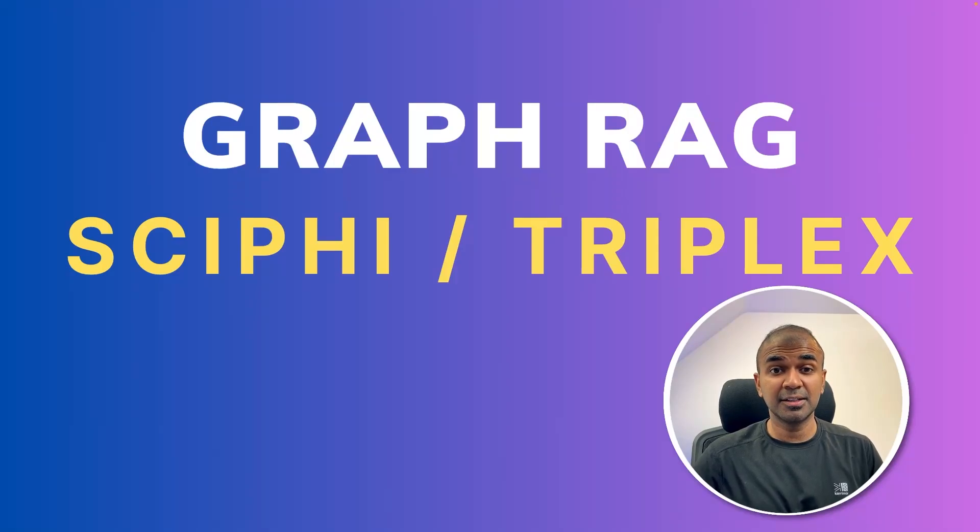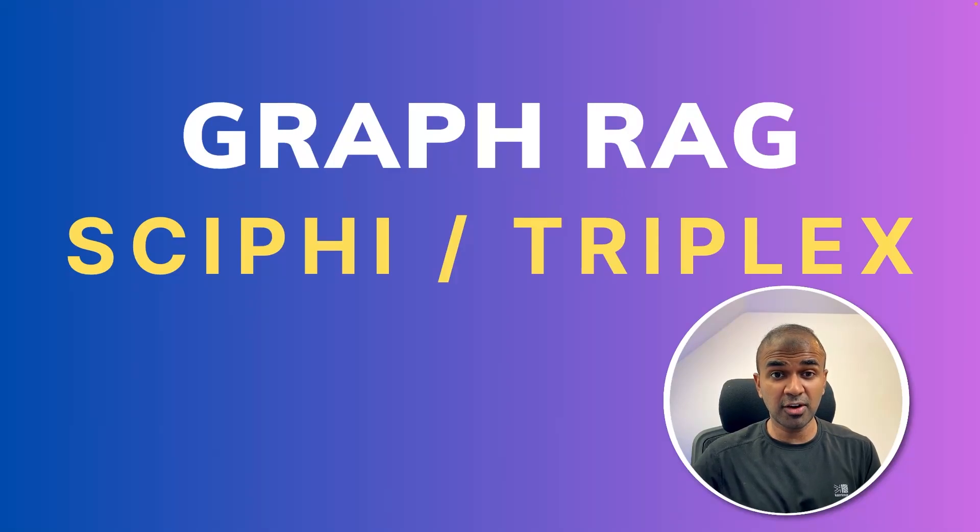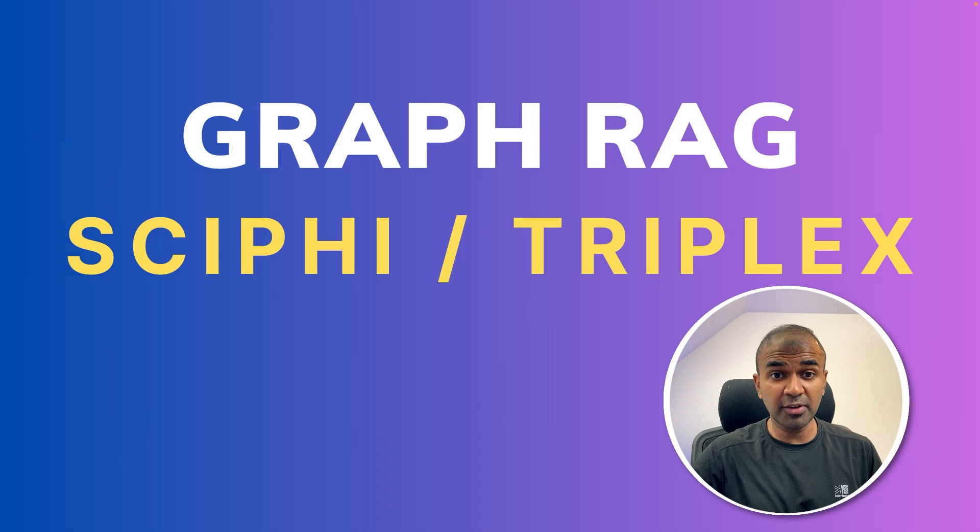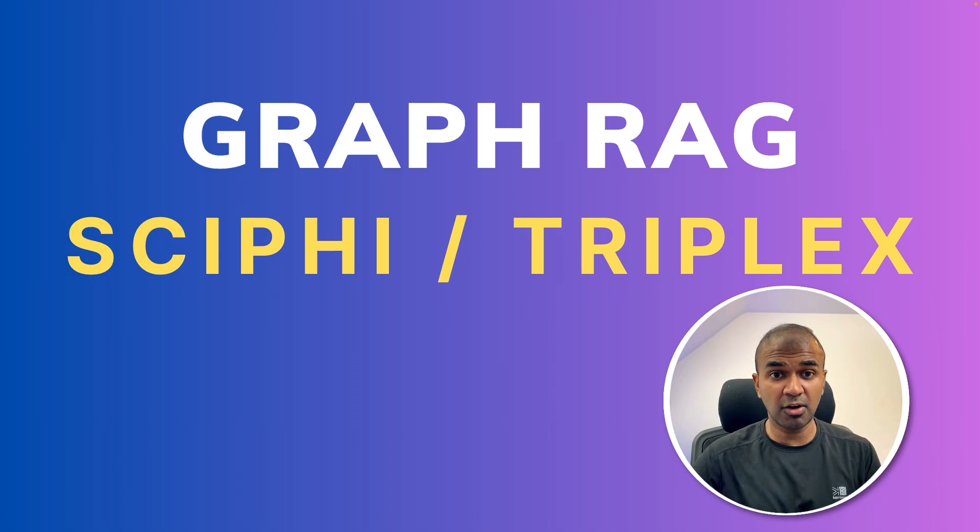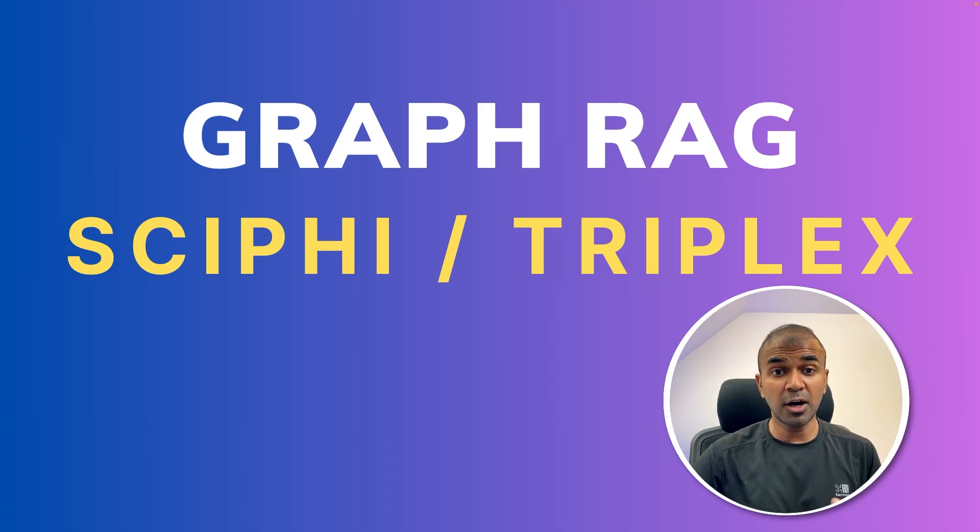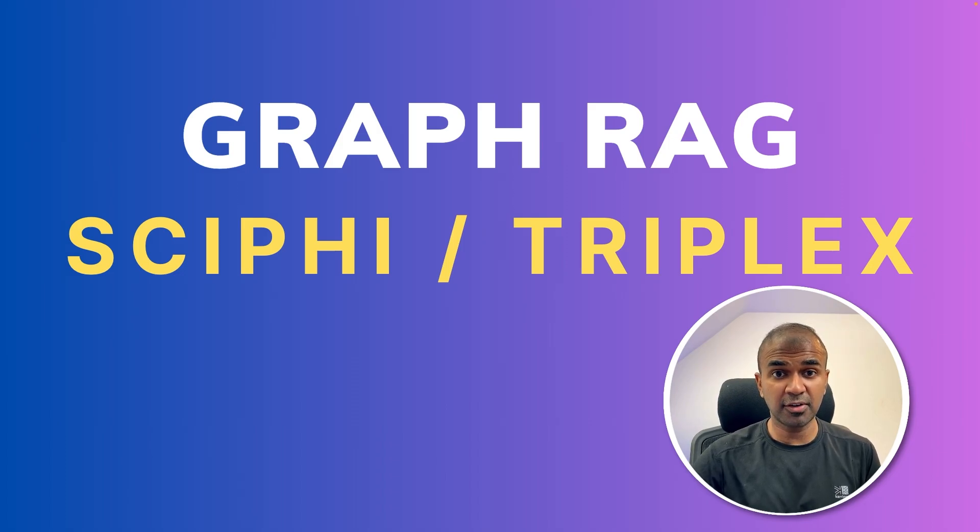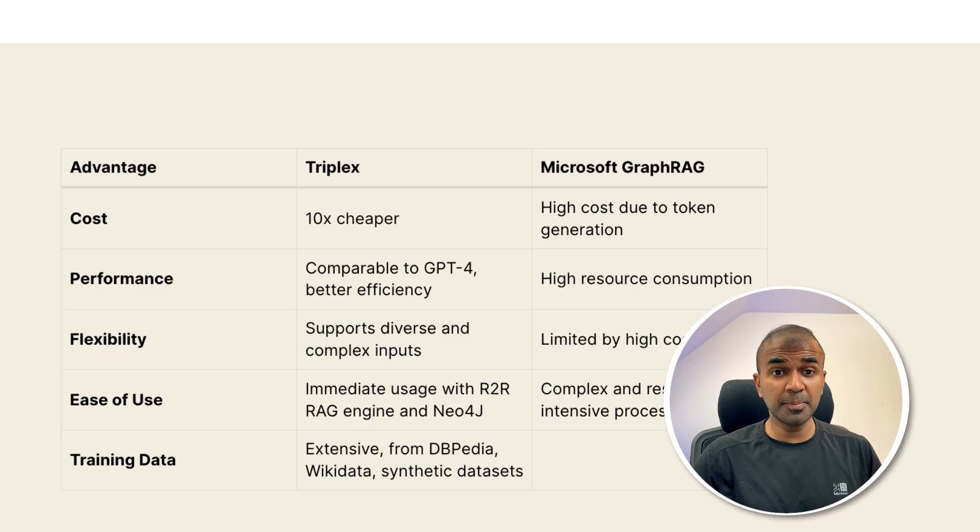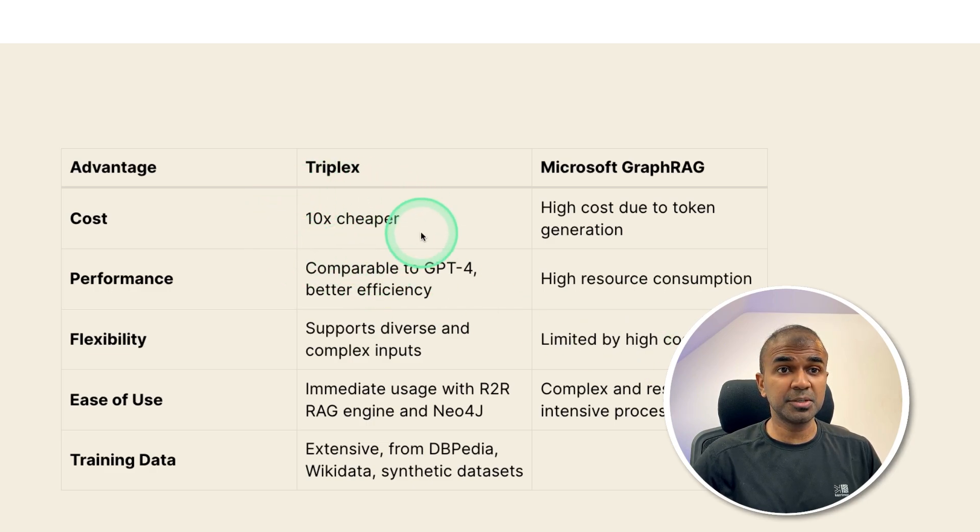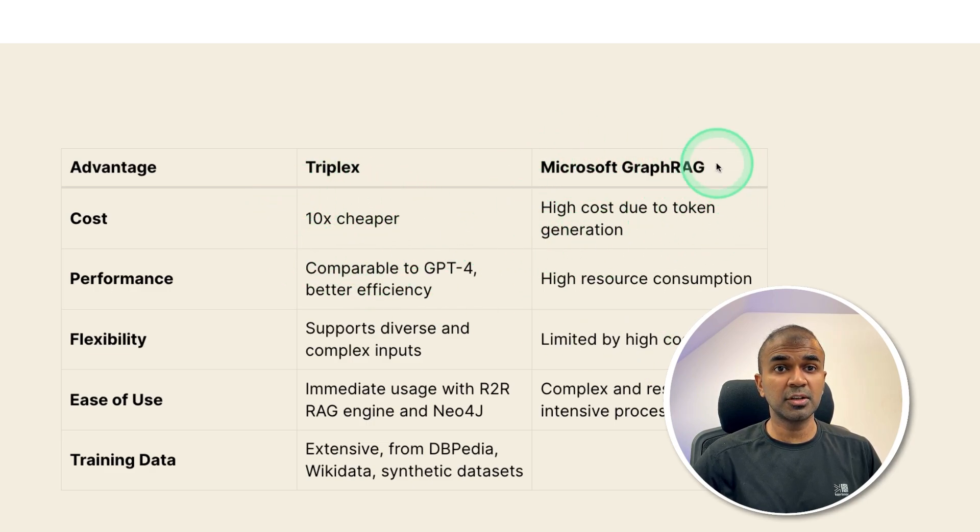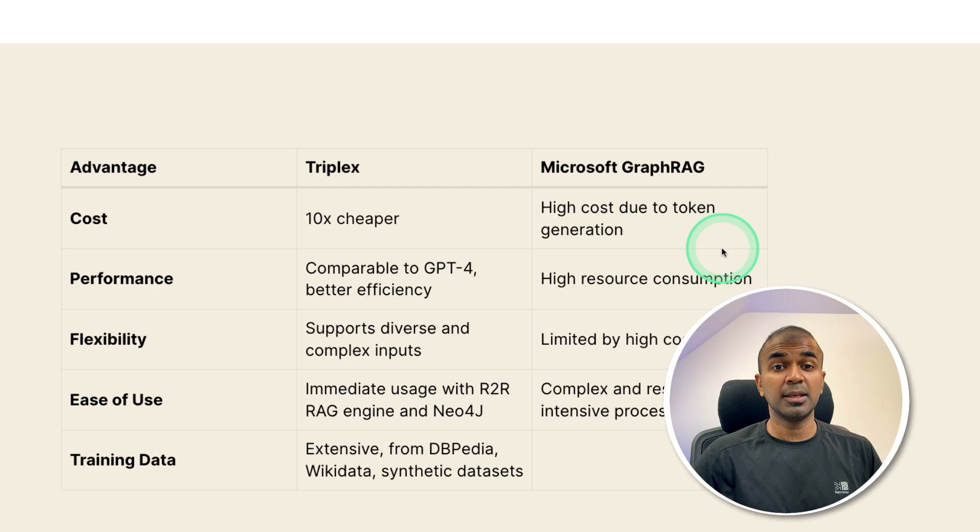This is amazing. Now we are going to see about GraphRAG using SciFi. This is a great alternative to Microsoft's GraphRAG. So how is this different from Microsoft's GraphRAG? When you compare the cost, it is 10 times cheaper. But in regards to Microsoft GraphRAG, it costs higher.